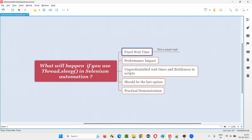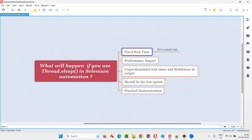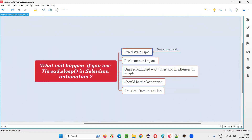In some situations, the element comes after 10 seconds — so waiting 10 seconds is not enough and the script will fail because the element is coming after 10 seconds. It's not a smart wait; it's a fixed wait. Because of this, brittleness in scripts will happen where elements may come before or after the fixed time, and the waiting mechanism is fixed with Thread.Sleep — sometimes wasting time which impacts performance. Fixed wait is wasting your time.